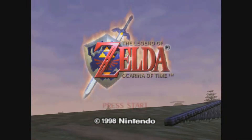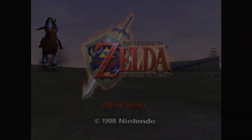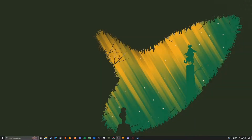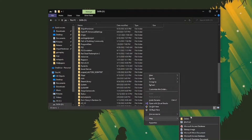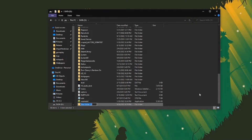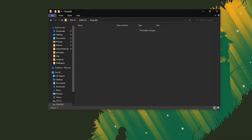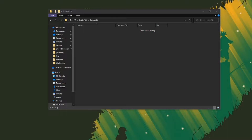So without any further ado, let's get into it. The first thing you're going to want to do is open up your file explorer and wherever you plan on putting this, make a folder and name it whatever you want. This is just a general folder for the emulator. If you only plan on playing this for Ocarina of Time, feel free to name the folder just Ocarina of Time. Otherwise, if you think you might use this for other N64 titles, name it something like Project 64 or N64 emulator — something you'll remember and know where it is.